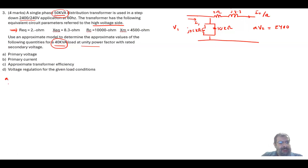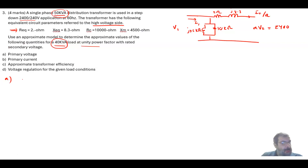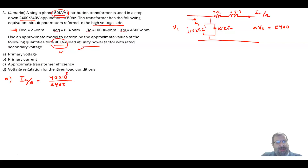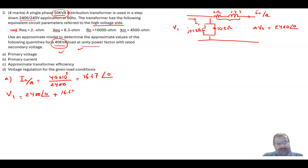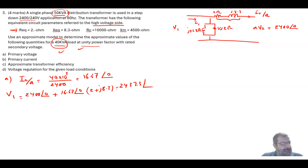For part A, we need to find the primary voltage. First, we find I2 over A using the load condition: S divided by voltage equals 40,000 divided by 2400, giving 16.67 angle 0 amps (unity power factor, so angle is zero). Then by KVL: V1 equals 2400∠0 plus 16.67∠0 times (2 + j8.3), which gives V1 equal to 2437.3 volts at an angle of 3.25 degrees.